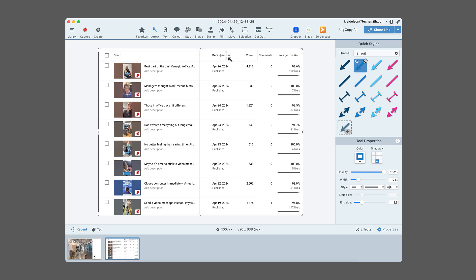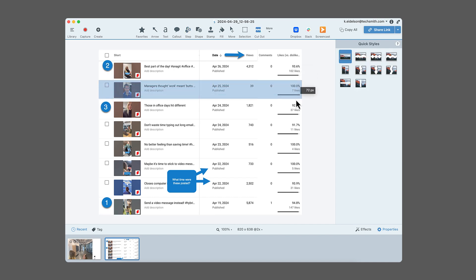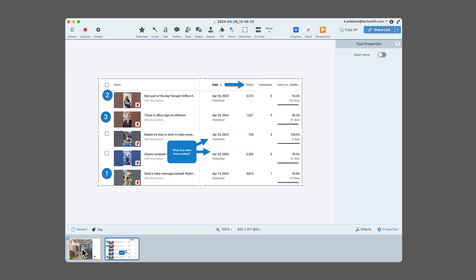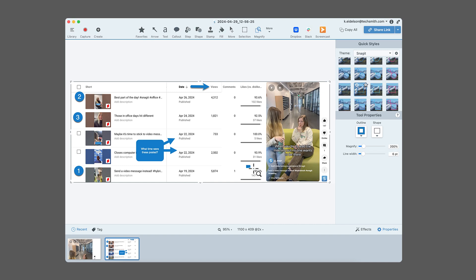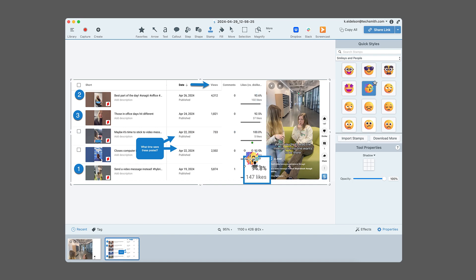Your image will open in the Snagit editor where you can add arrows, call-outs, and numbered steps to show a process or provide feedback. Use the Cutout tool for times when you want to share analytics but not all the analytics. You can combine multiple screenshots into one by dragging and dropping them from the Recents tray. Use the Magnifier tool to highlight key details, add stamps to let your team know it's a celebration.